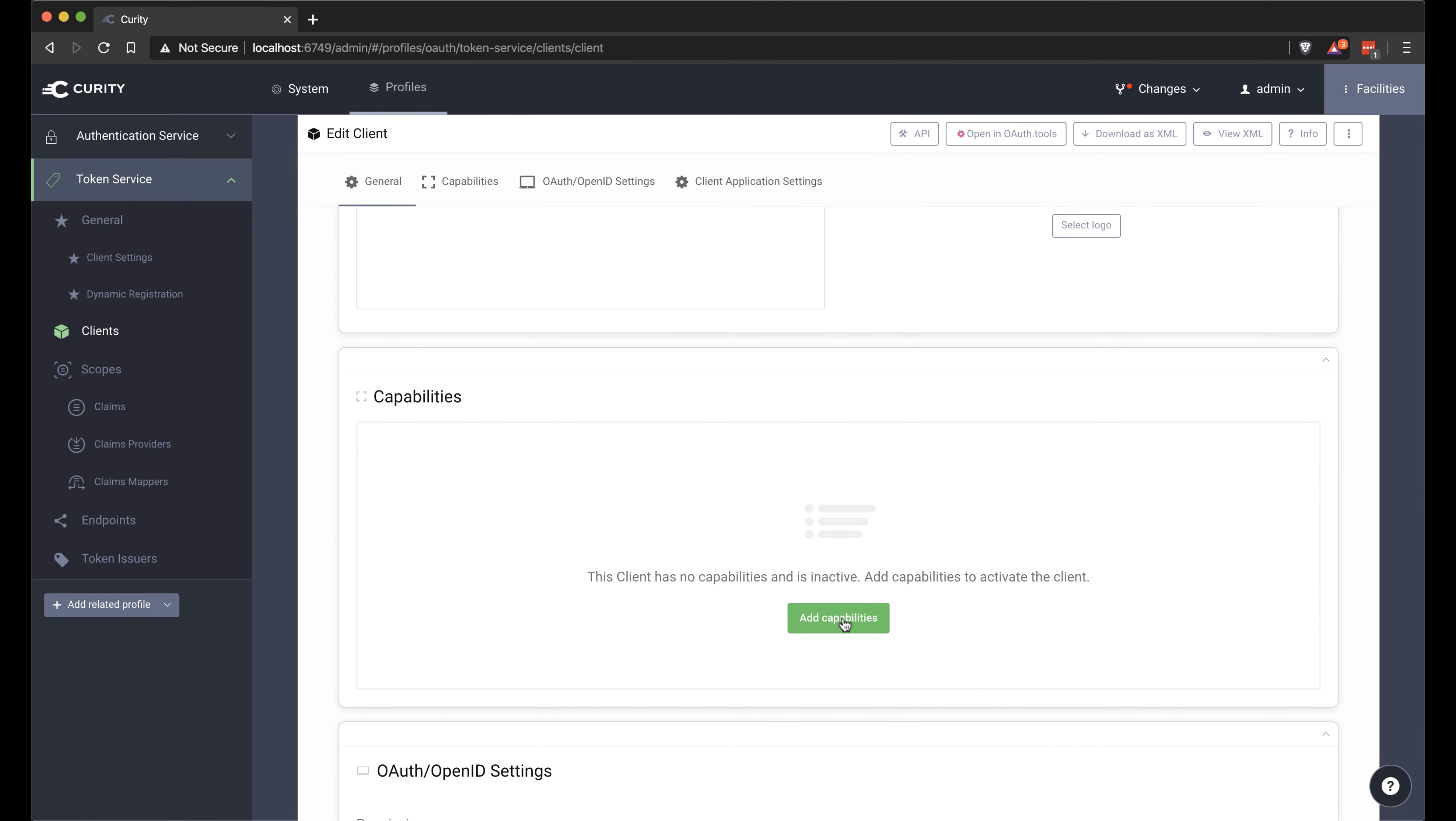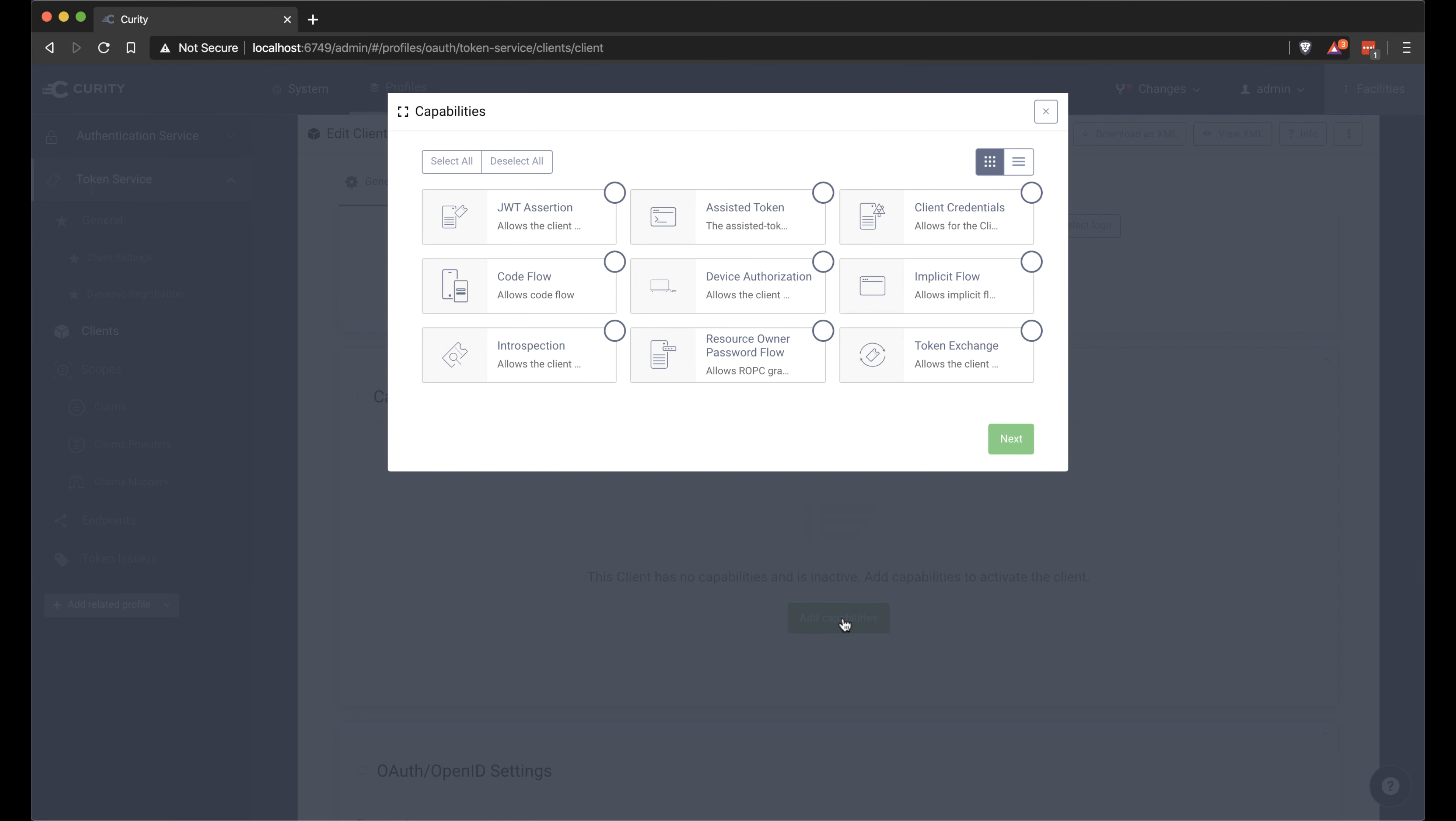Choose the capabilities. I'm going to choose the code flow capability for this client here.